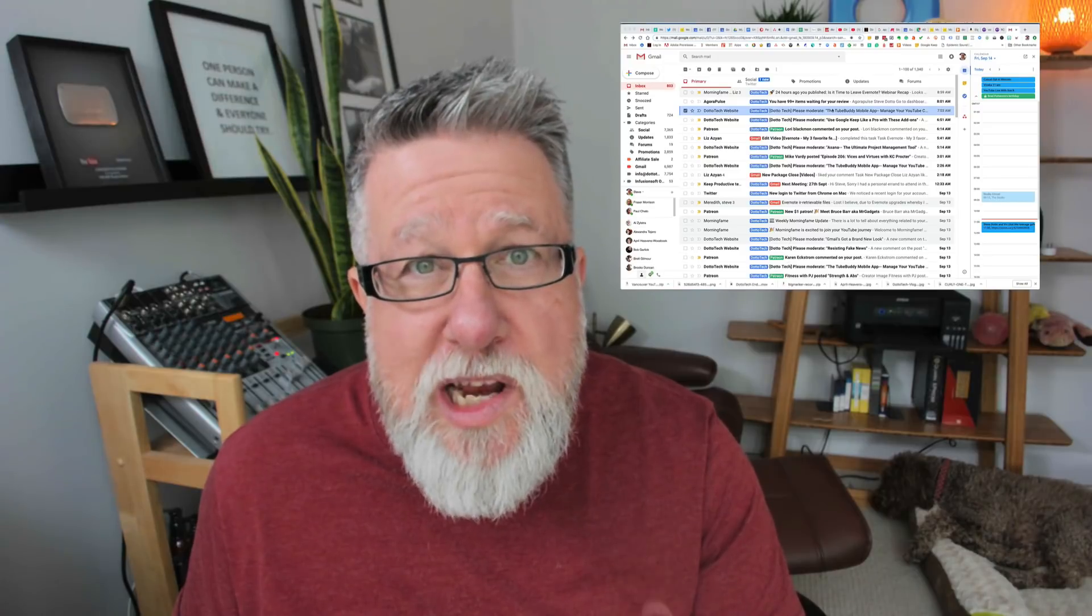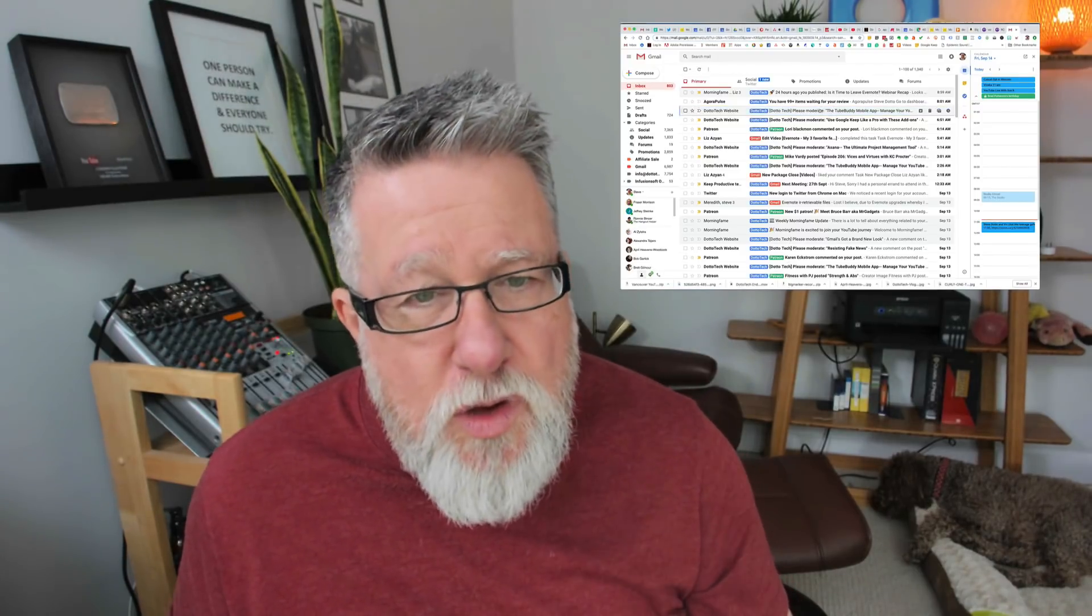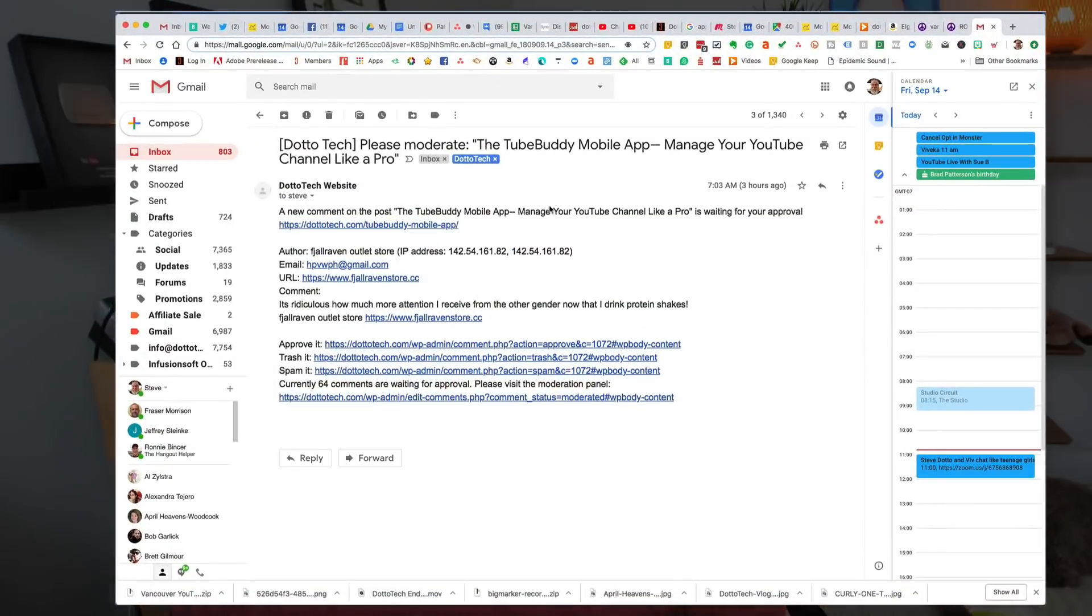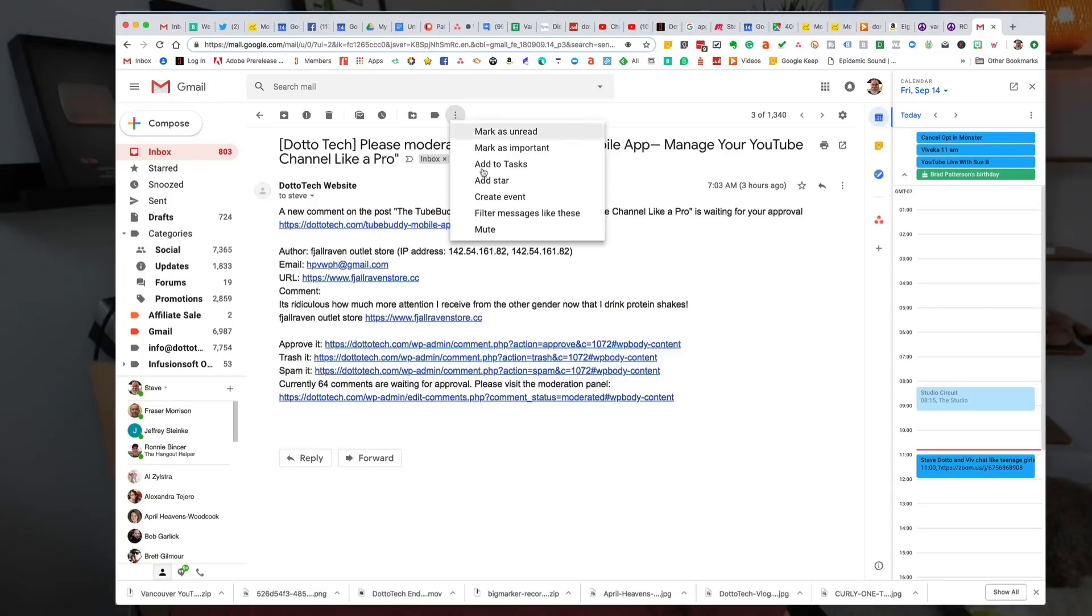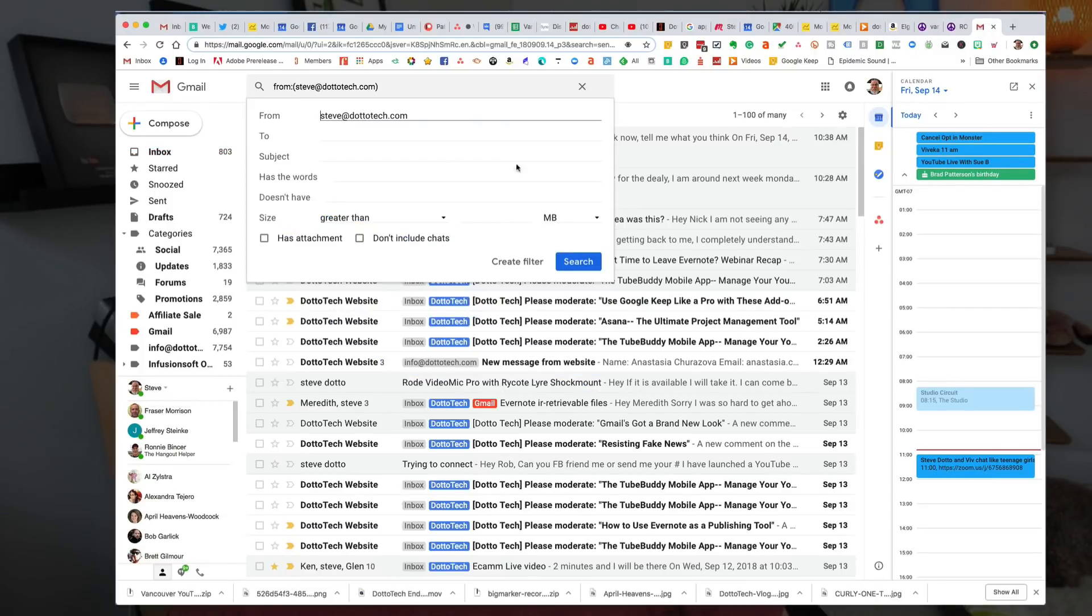So here's how we can create a filter for that. You click on the message first and then there's a drop down menu here that allows you to filter messages like this. When we open that up, it gives us different criteria for how to filter the message.